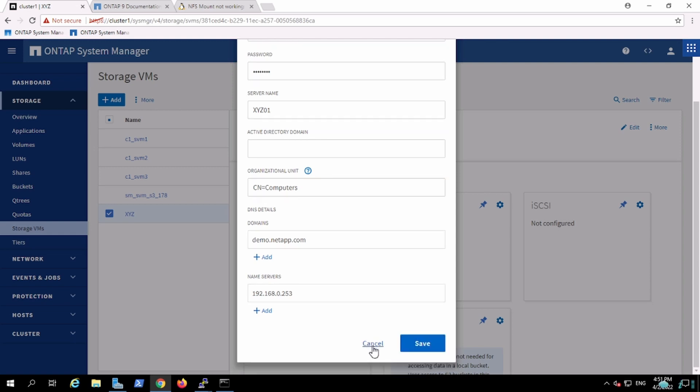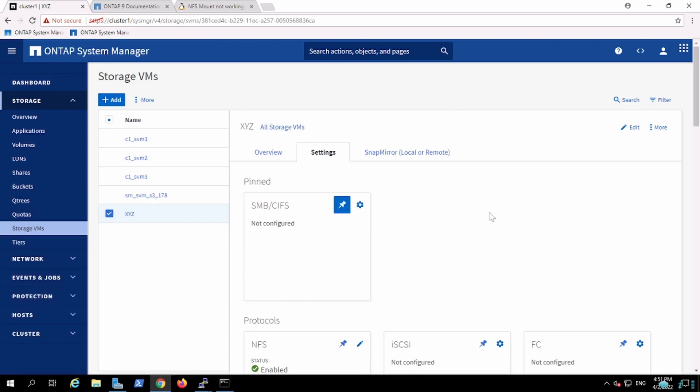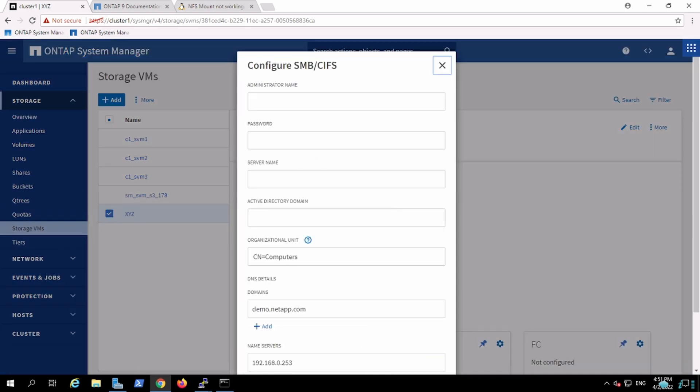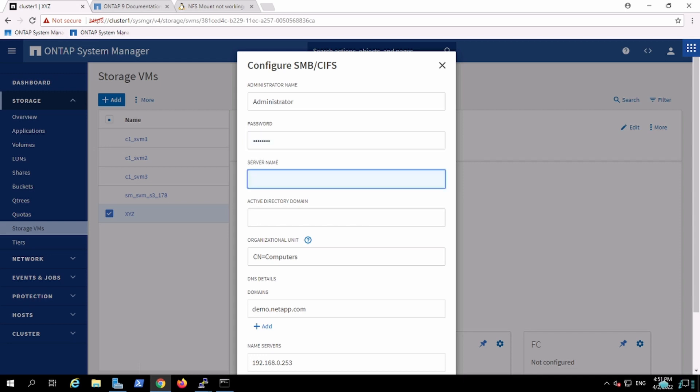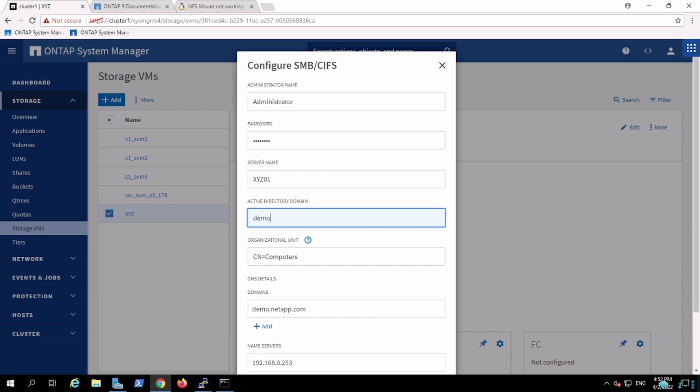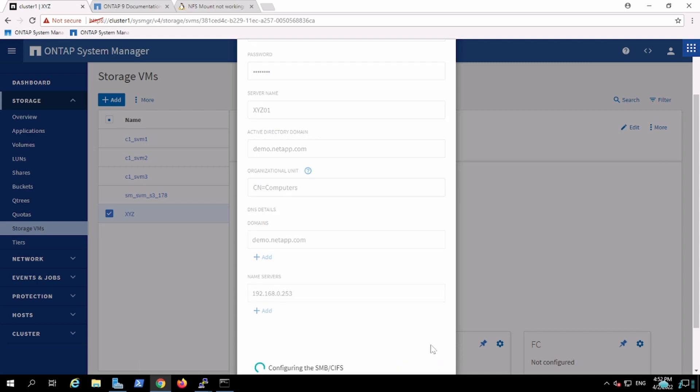The administrator credentials... and the server name is xyz01. Domain is demo.netapp.com.